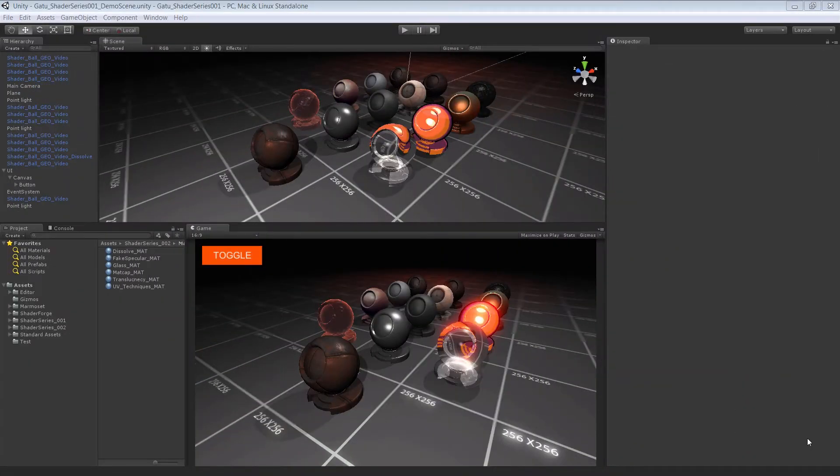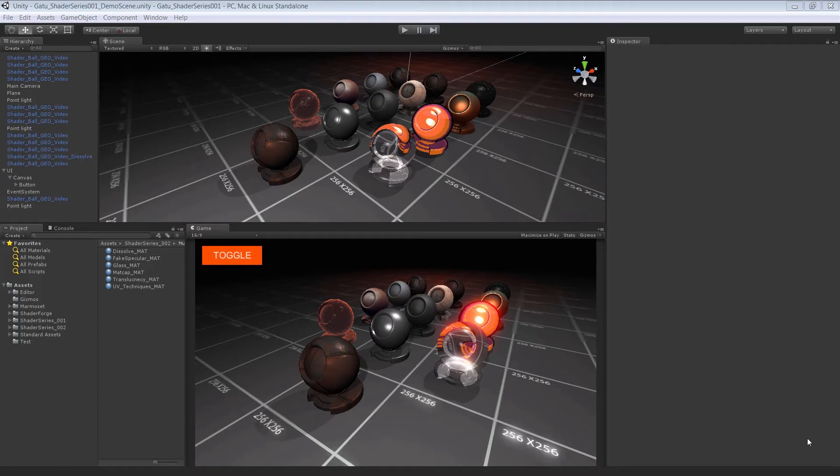Welcome to Shader Forge Volume 2, brought to you by GameTutor.com.